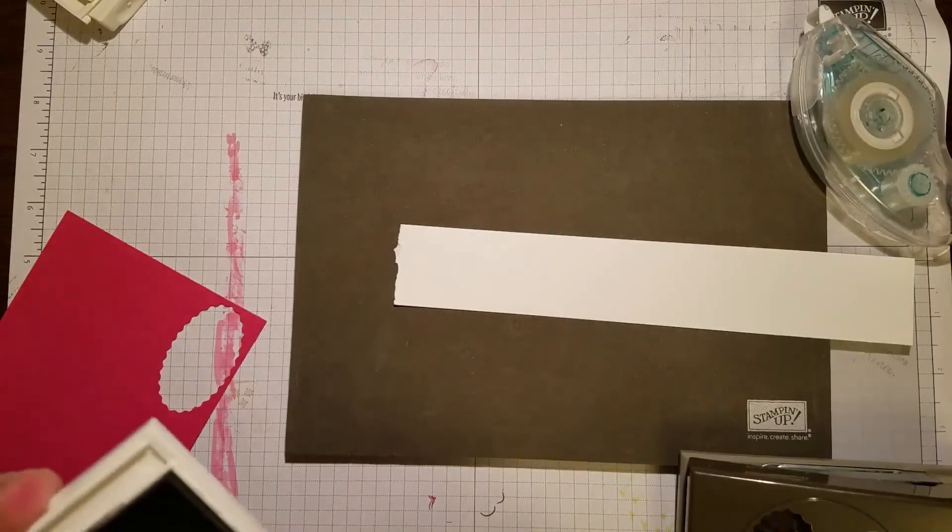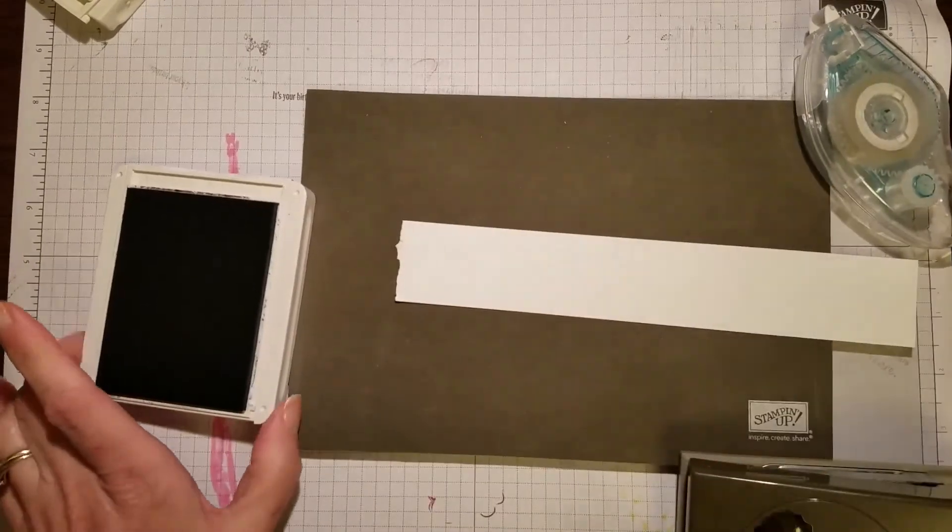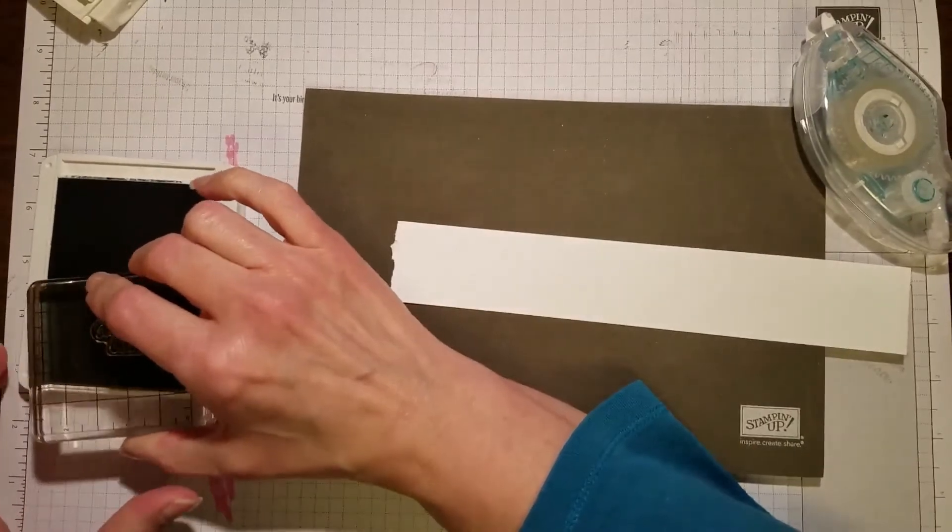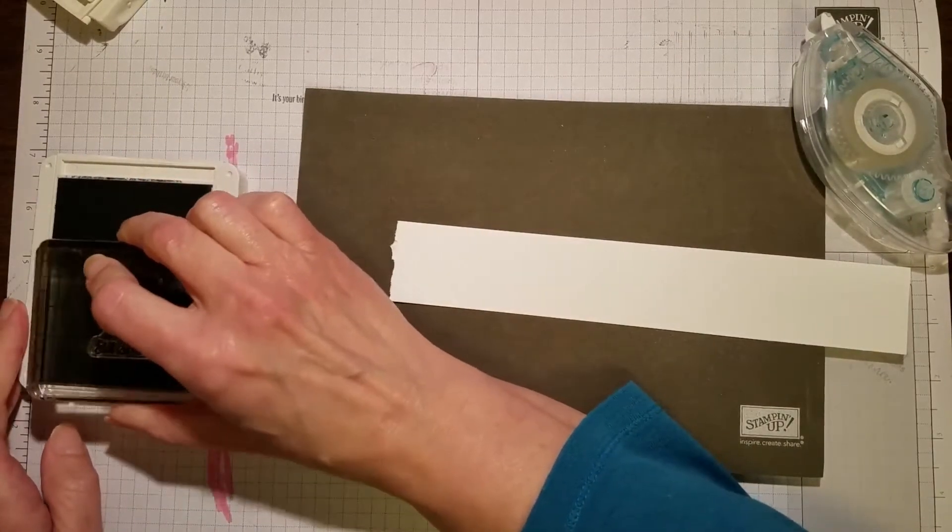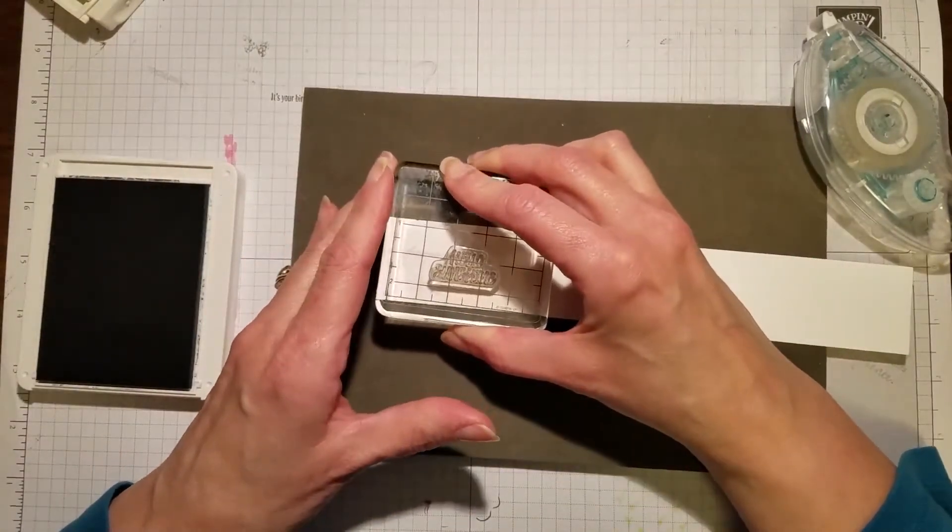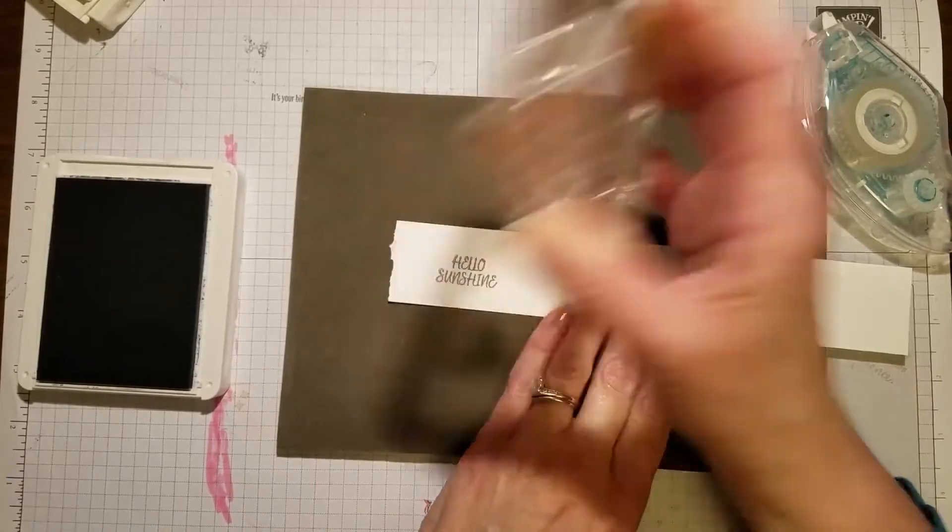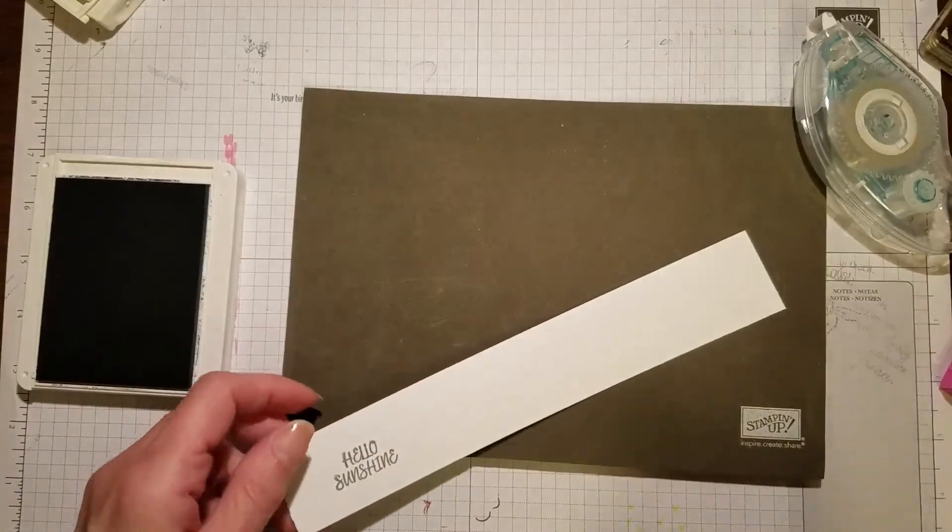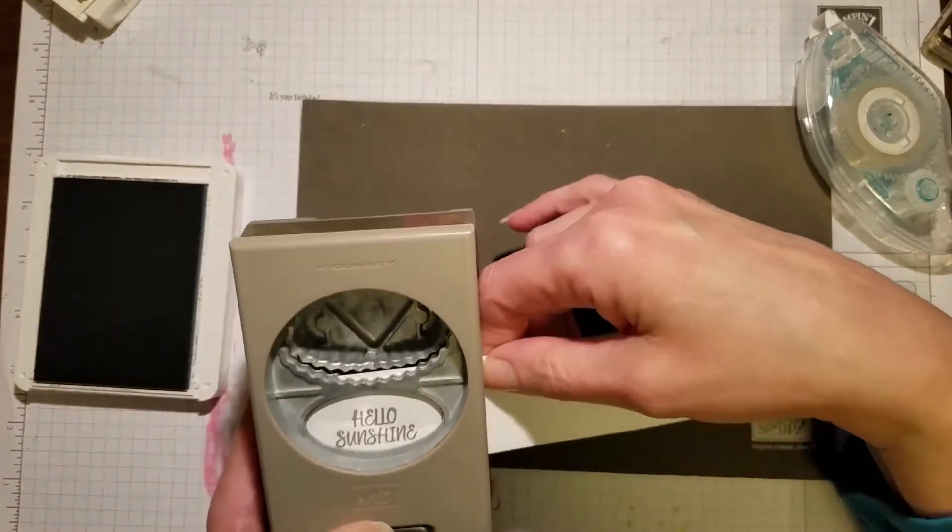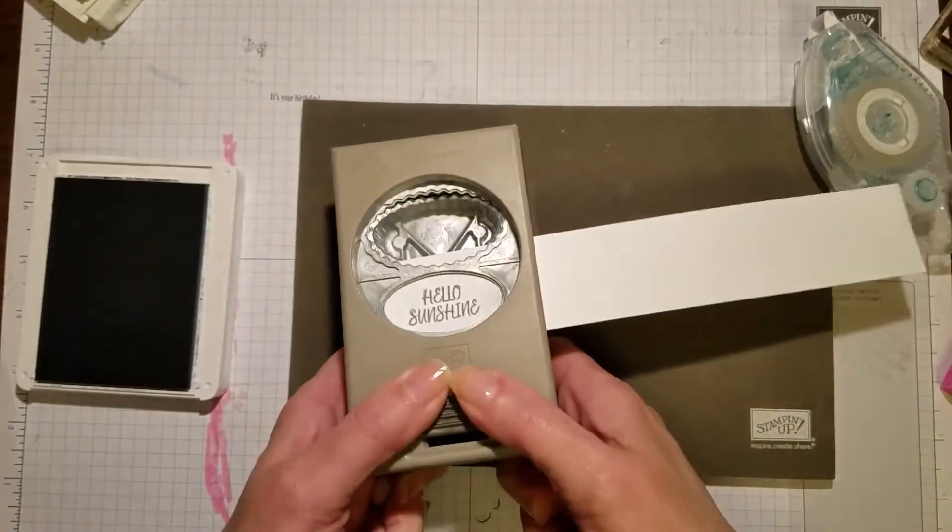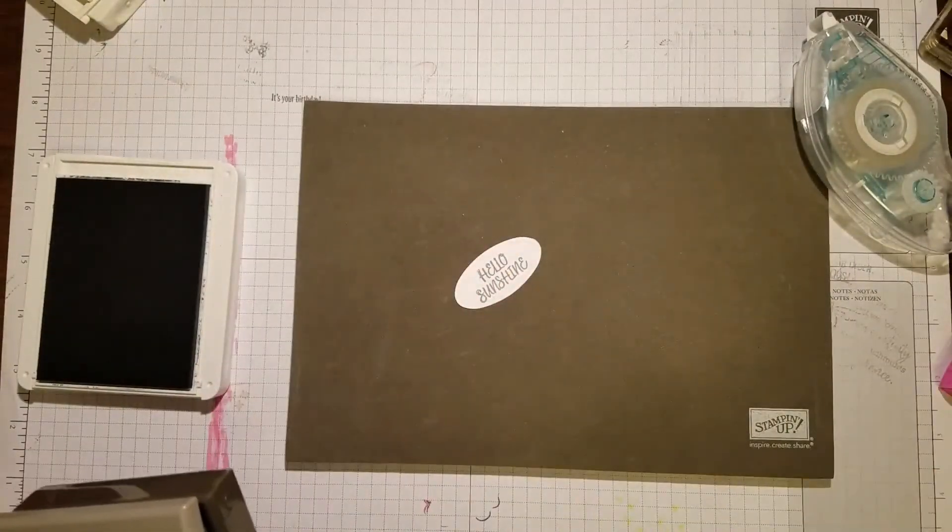Stamp that on there. Now I'm going to slip that into the punch. I just want to use the bottom punch that does not have the scallops. Punch that out. Okay, so that's good to go.